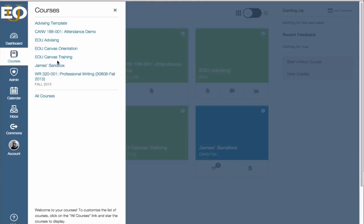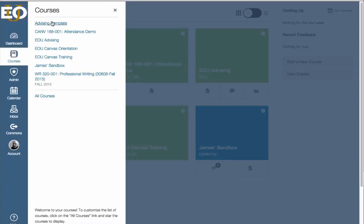Essentially, you have bookmarked these classes so Canvas knows that it's supposed to show these courses to you on your Courses menu. To edit this particular course or customize this particular menu, click on All Courses.